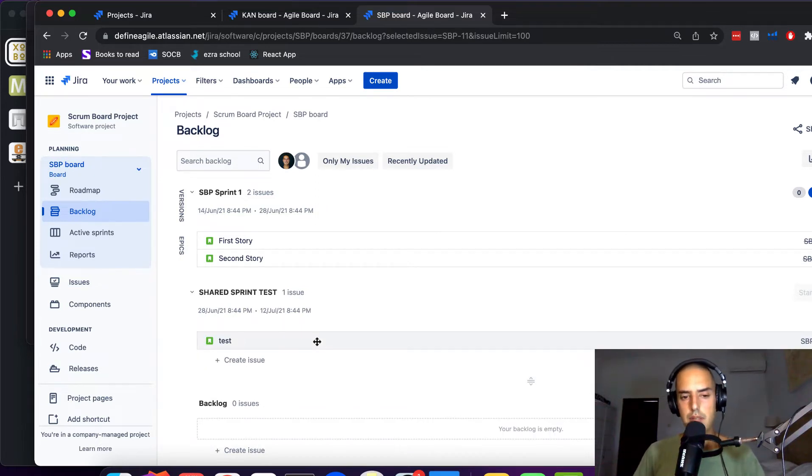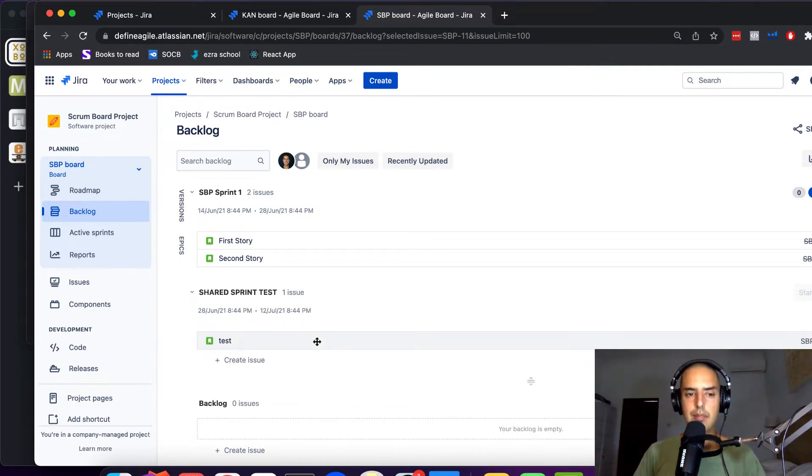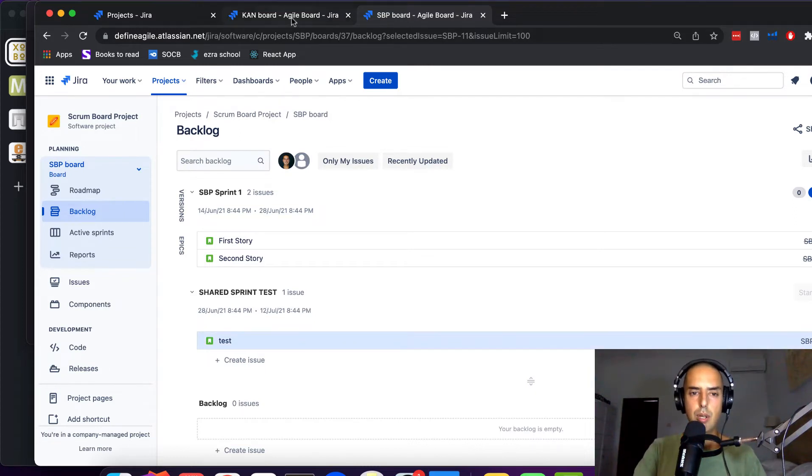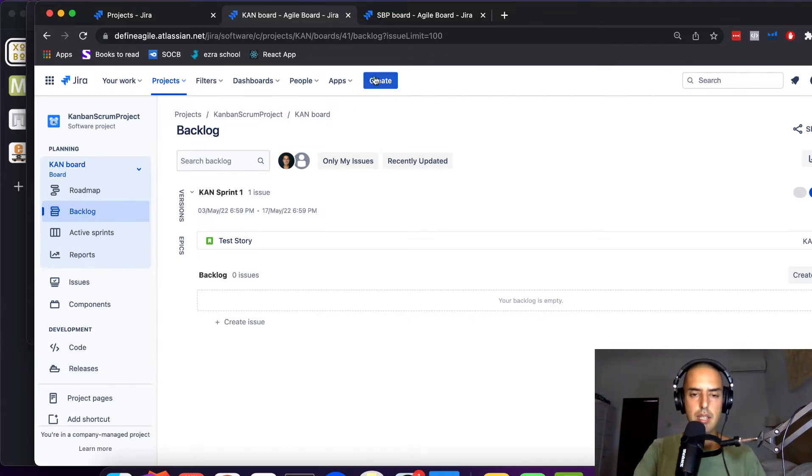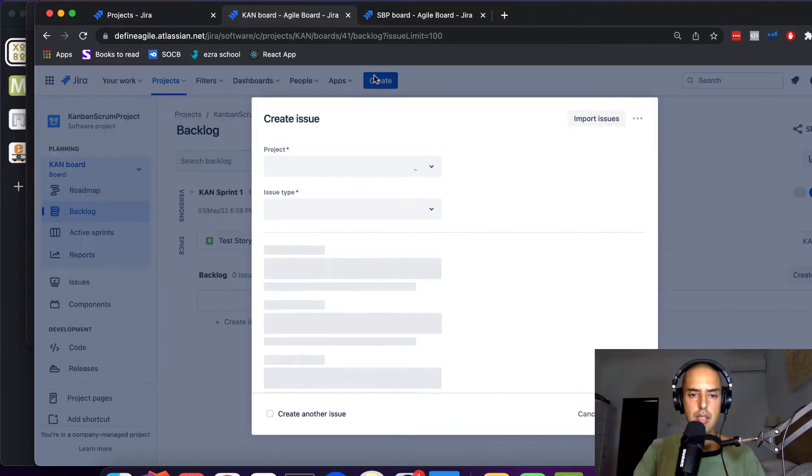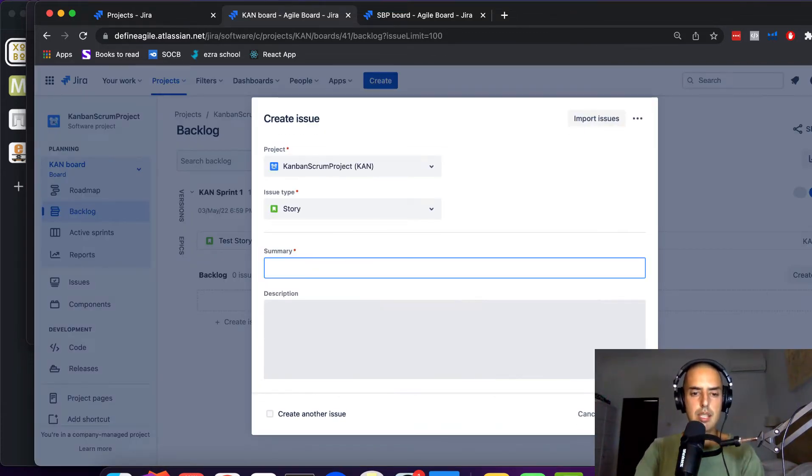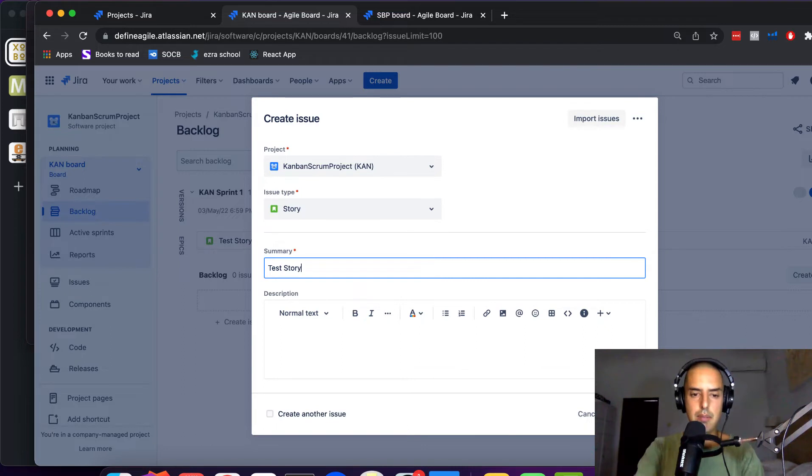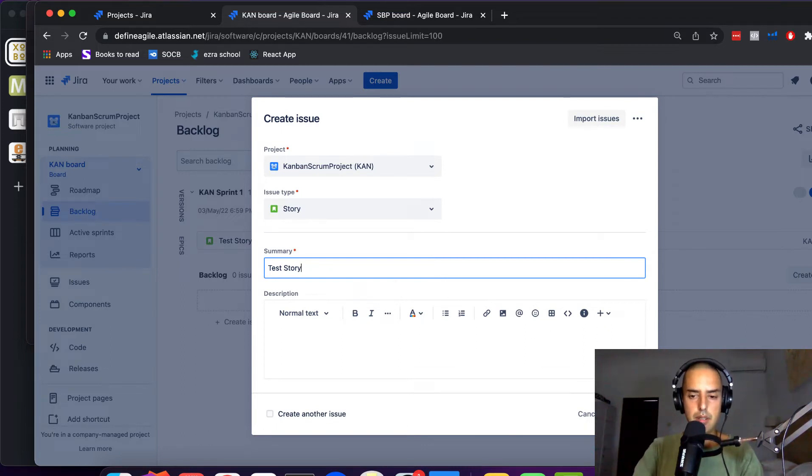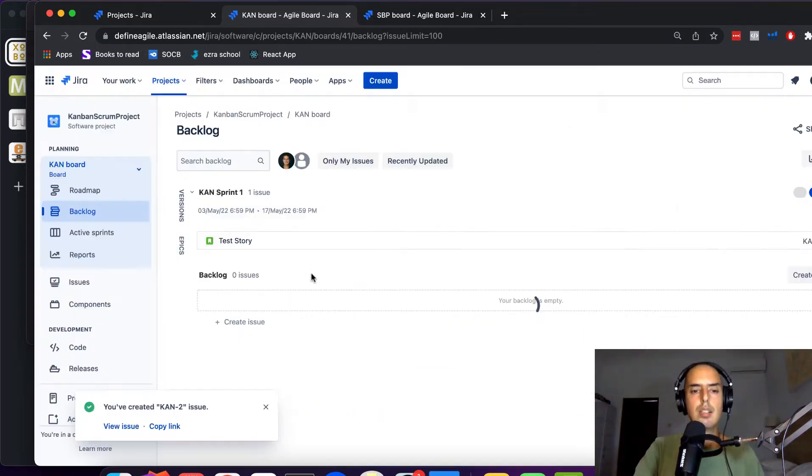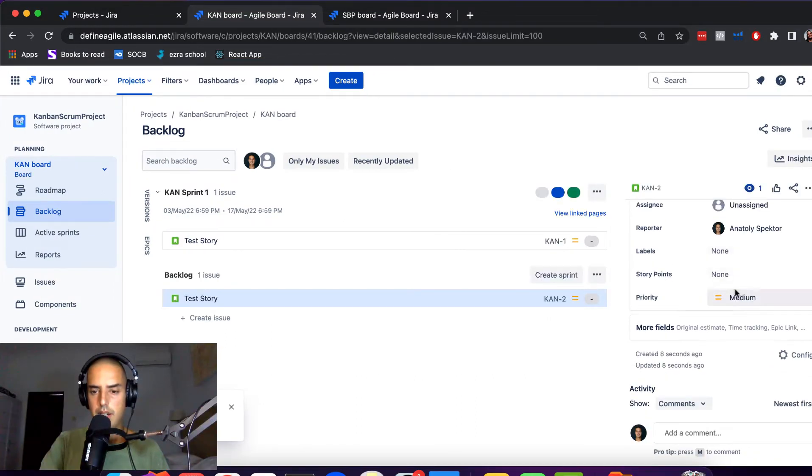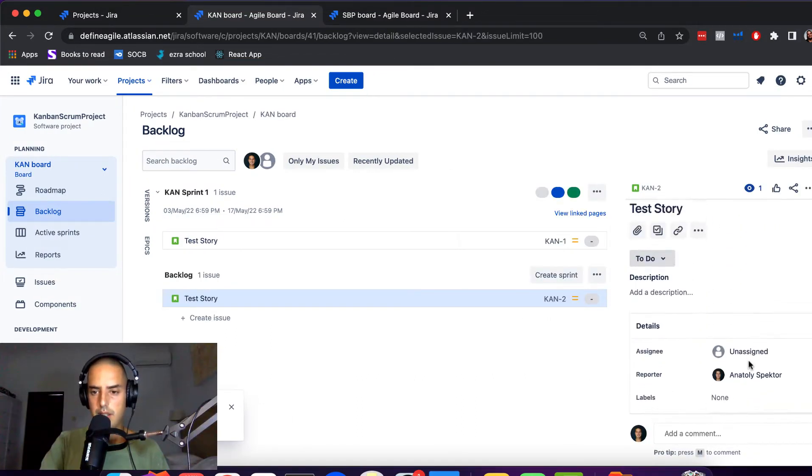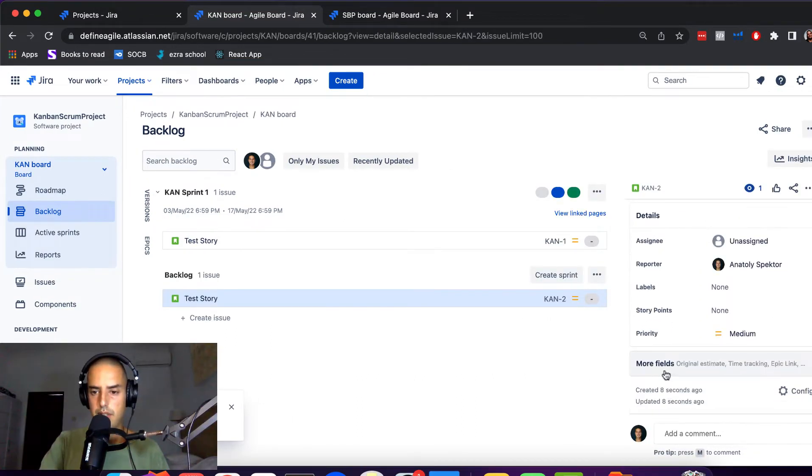Okay, so it's not live yet, but we have it. Now if we go to another scrum project and let's create a story. Test story, great name. Okay, let's click Create.